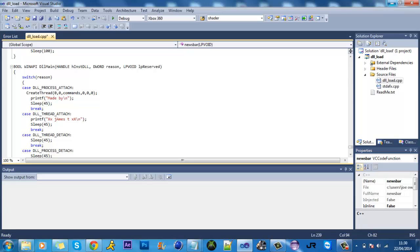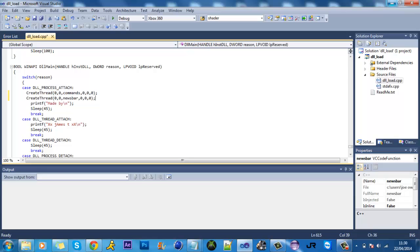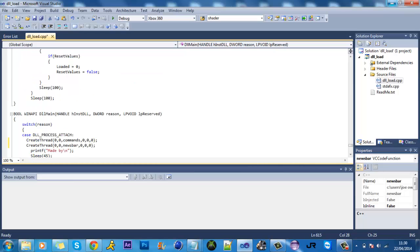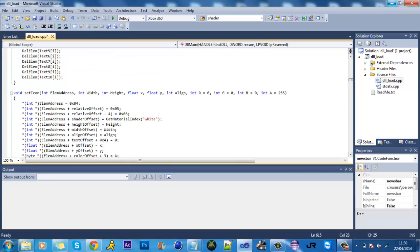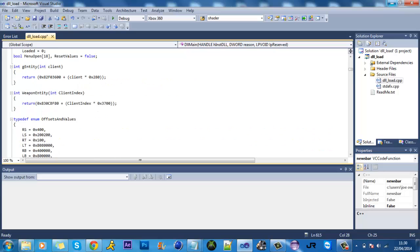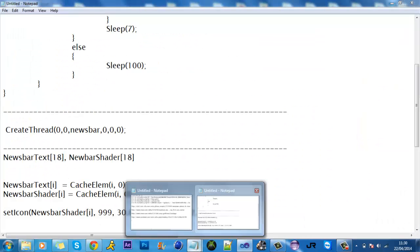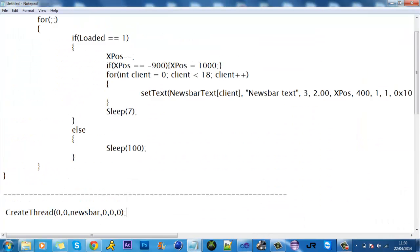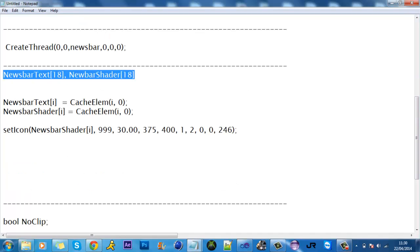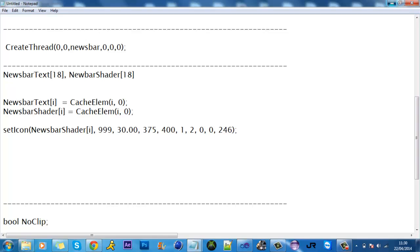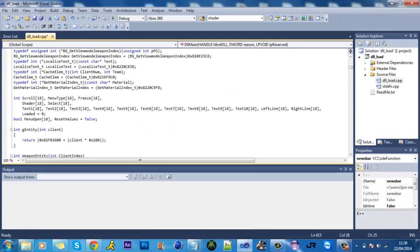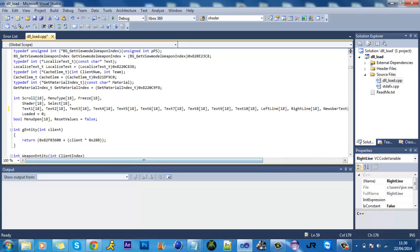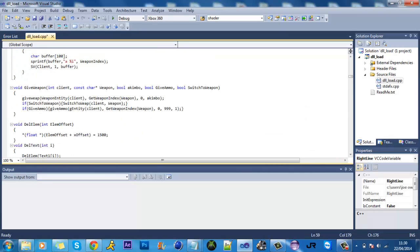So you want to come right to the bottom underneath create thread commands, so it's right at the bottom, just paste that in which is the news bar. Now you want to go back up to the top and what I've made is you want to add in this.